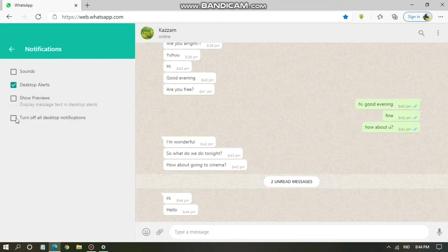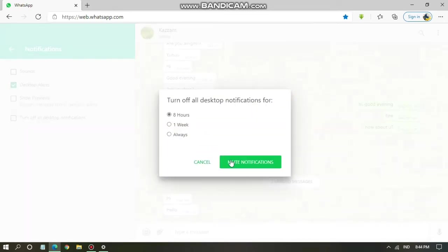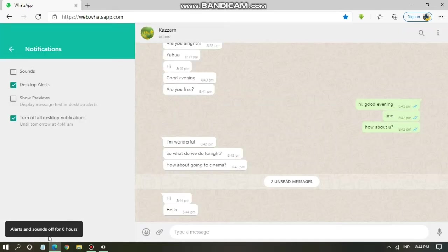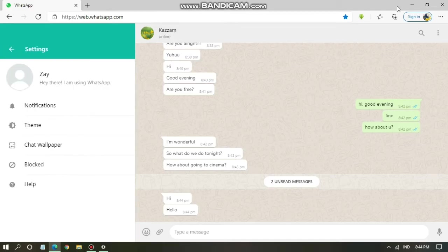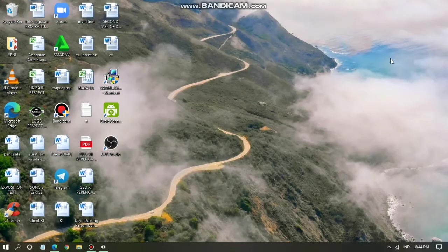If you want to turn off all notifications including the desktop alerts, you can turn them off and mute. You can mute for eight hours, a week, or always — meaning you won't get any notification from your WhatsApp Web. Now I'm trying to send some messages to test this.